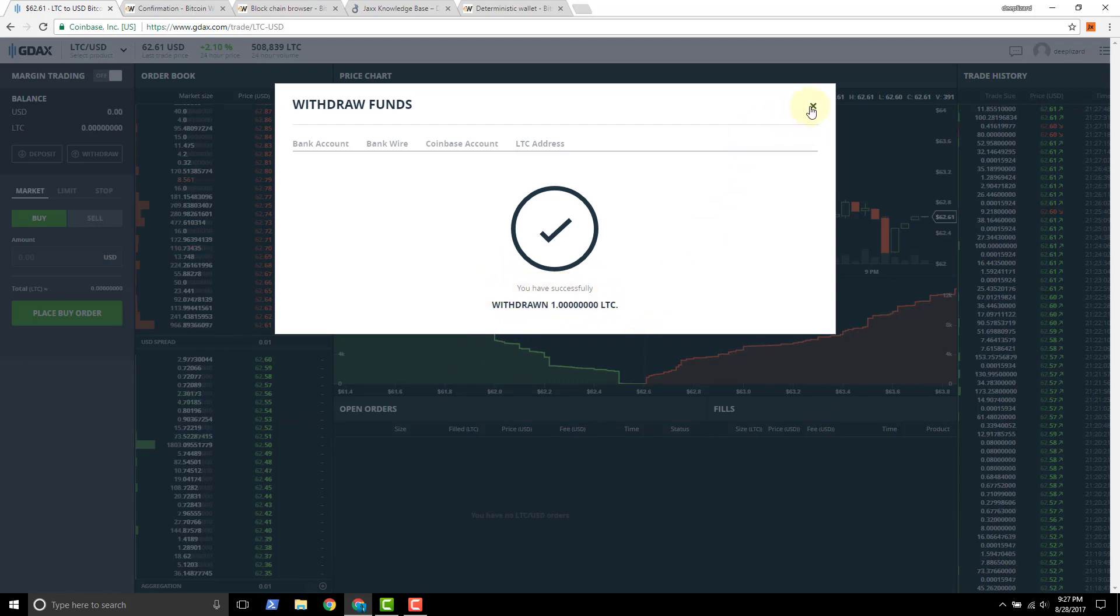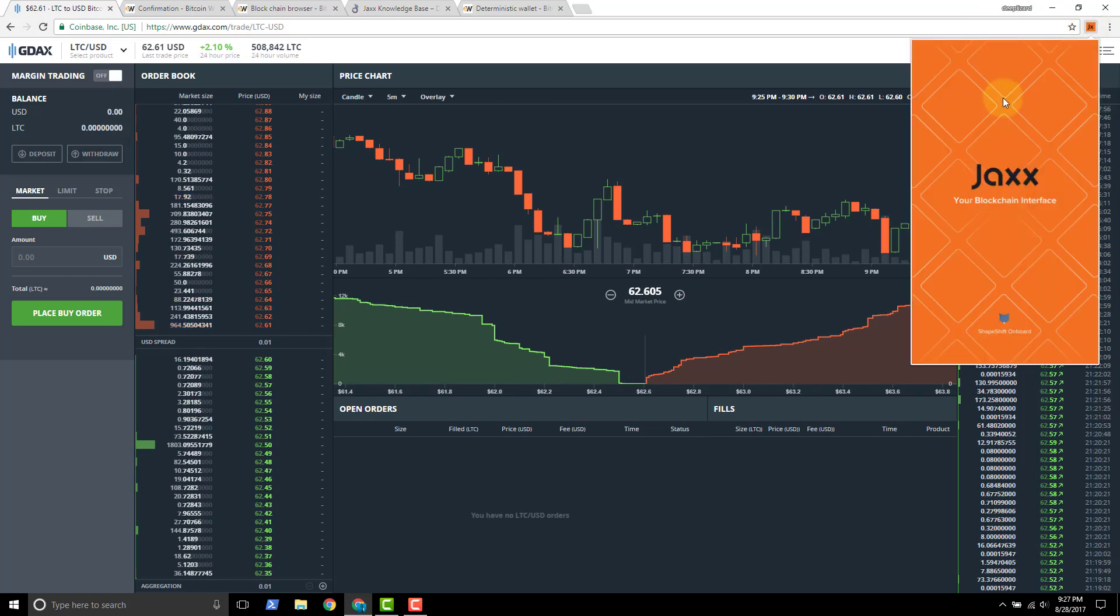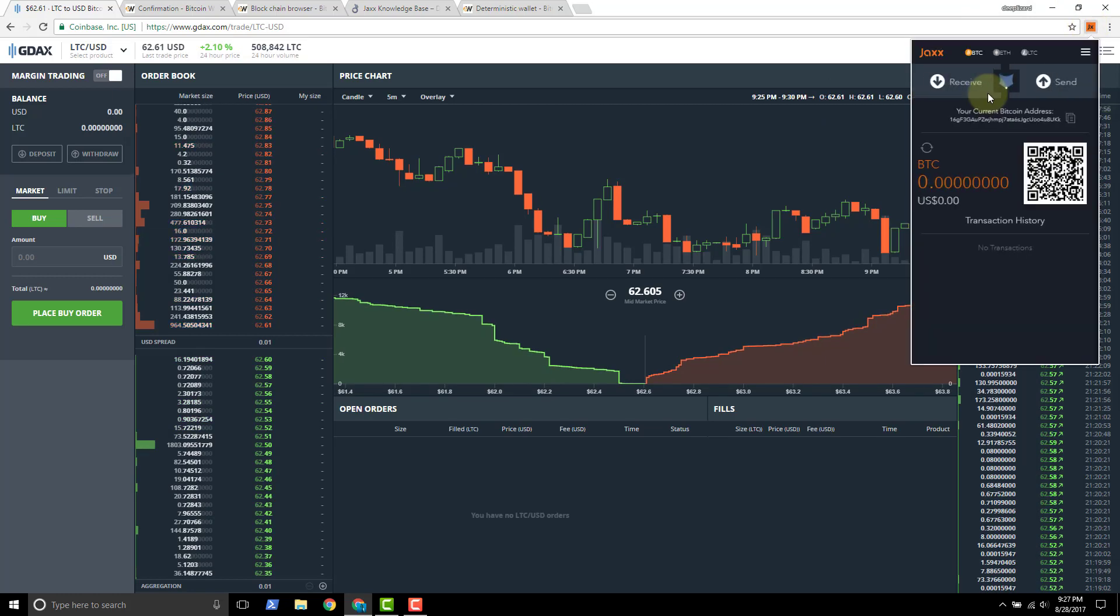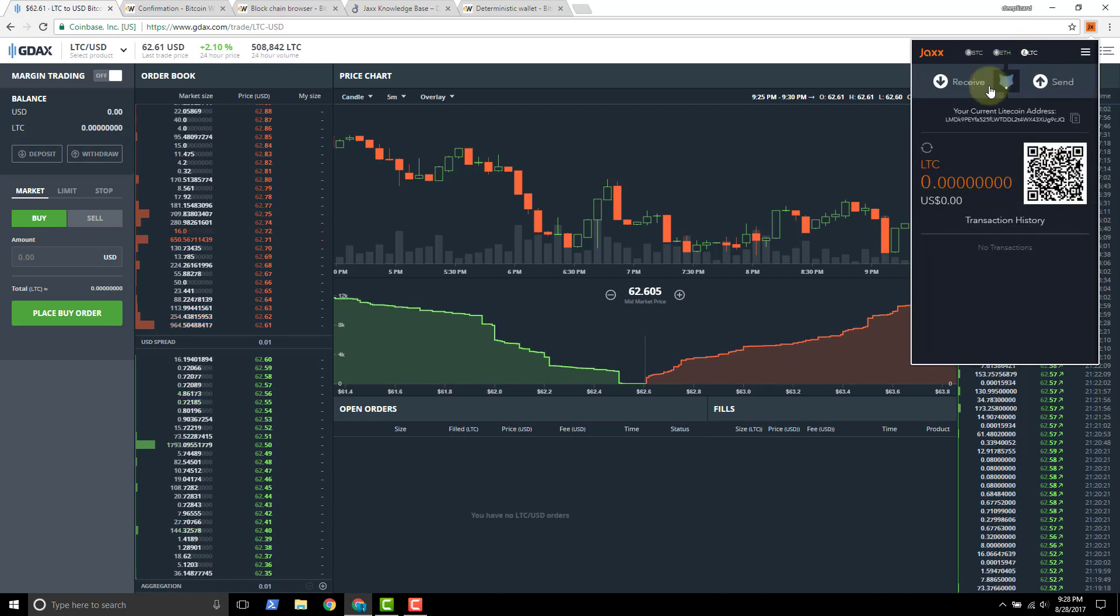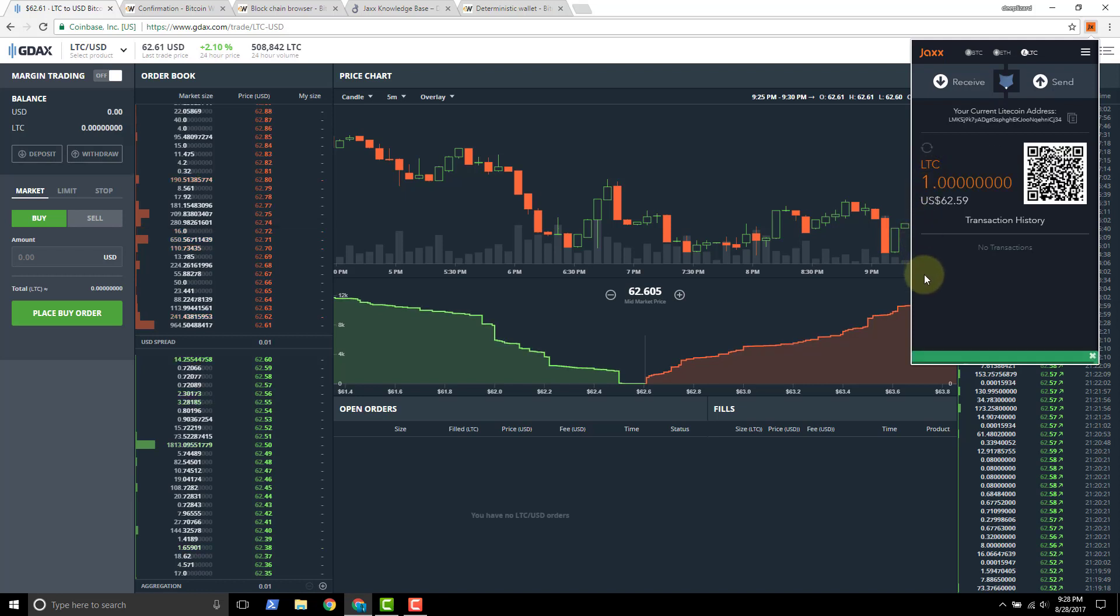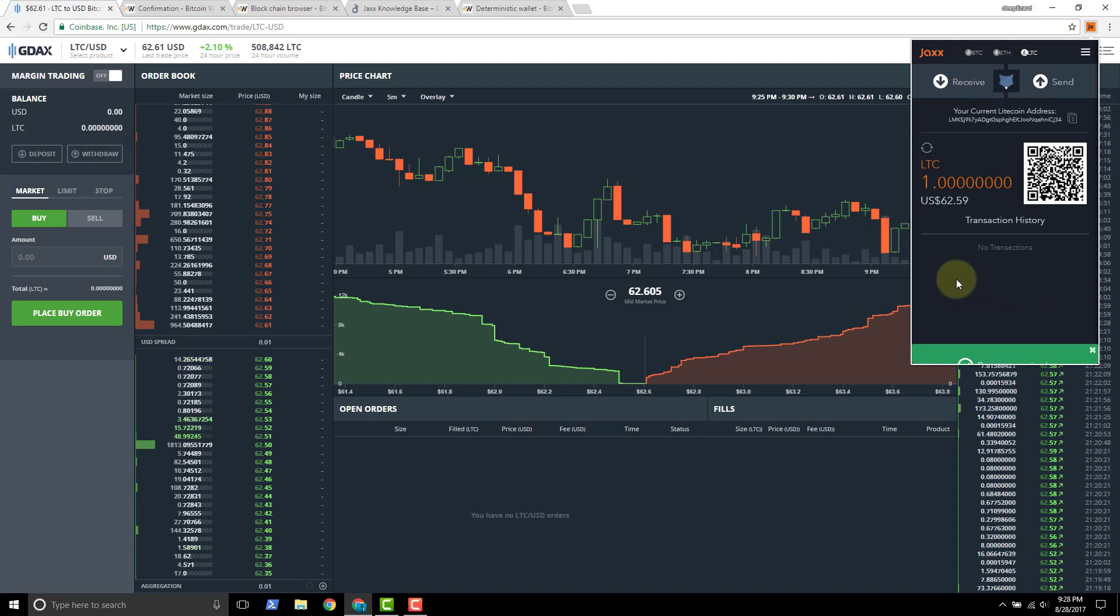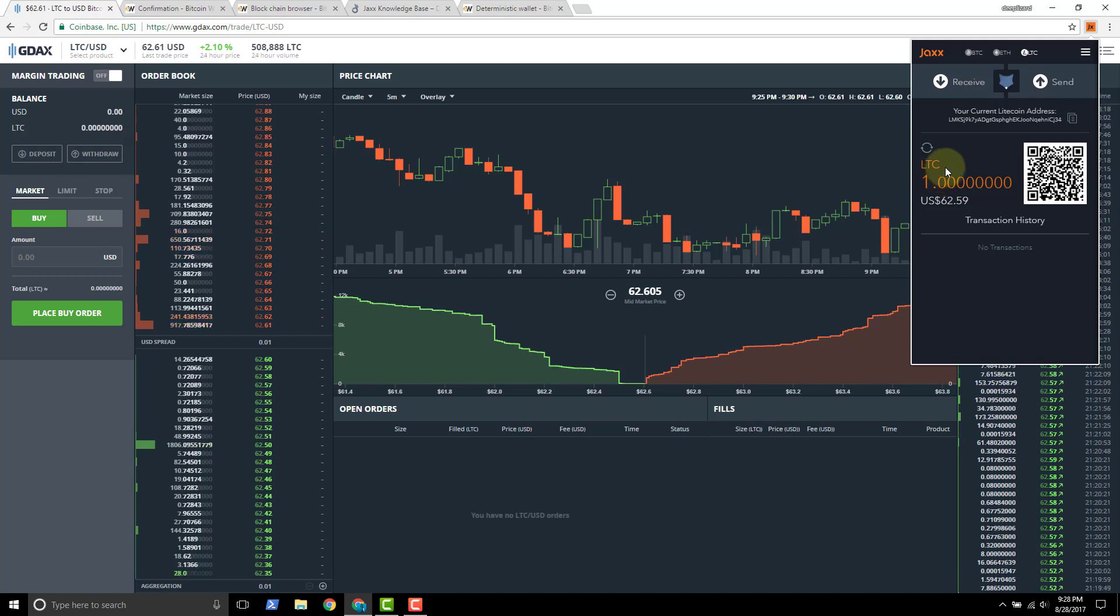And GDAX tells us you've successfully withdrawn one Litecoin. So exit out of here and let's go check out the JAX wallet. Load Litecoin, refreshing balance, payment received. We've got our one Litecoin. So the transaction went through super fast.